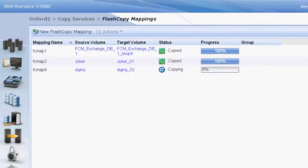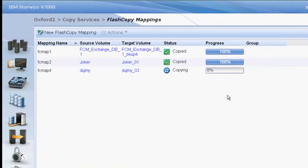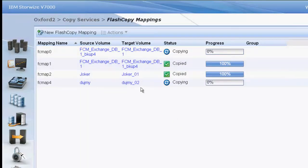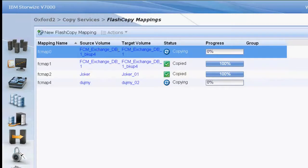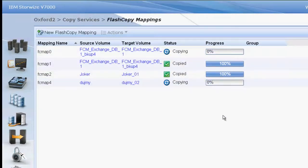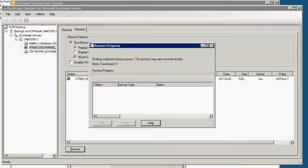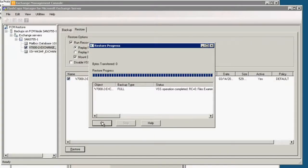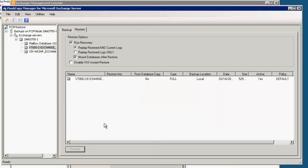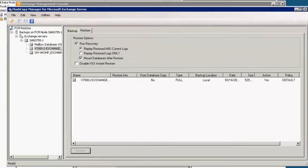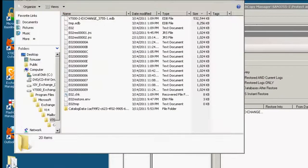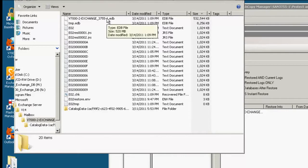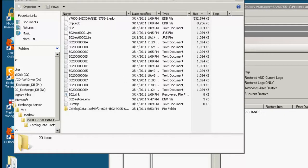If we go to our StoreWise V7000 window we see that we have a reverse flash copy that is now in effect. So we are going from the backup to the source volume and even though that copy is going on you see the no bytes actually transferred. It is instantly restored. We look at the volume and we can see that the database has been restored.